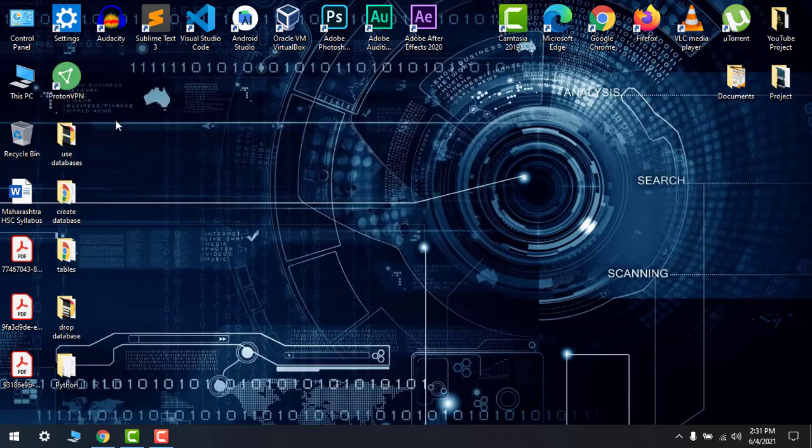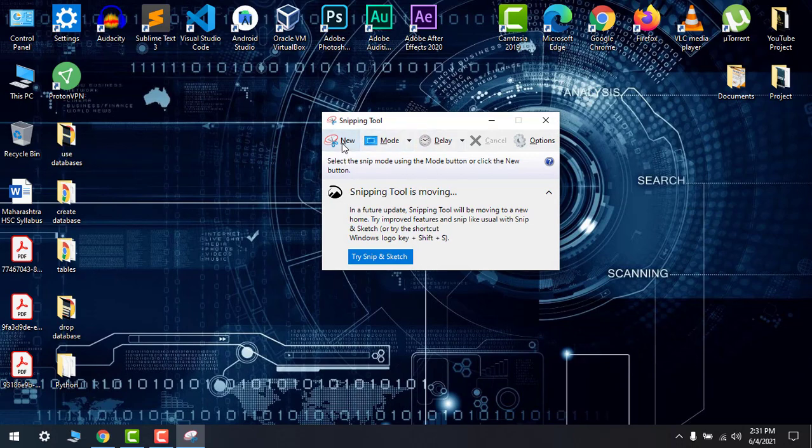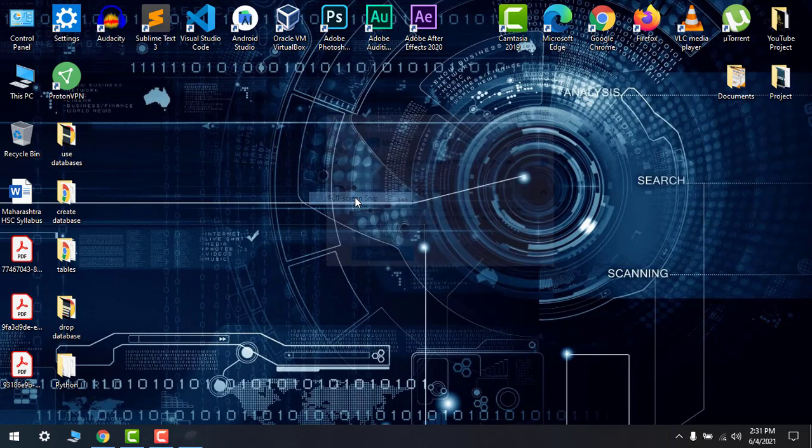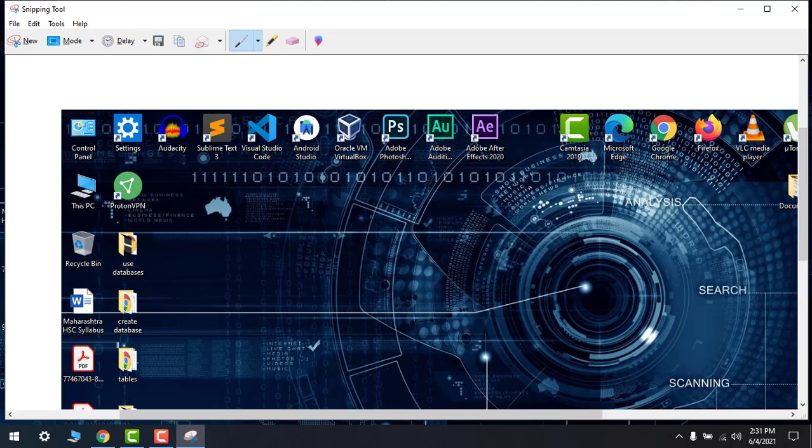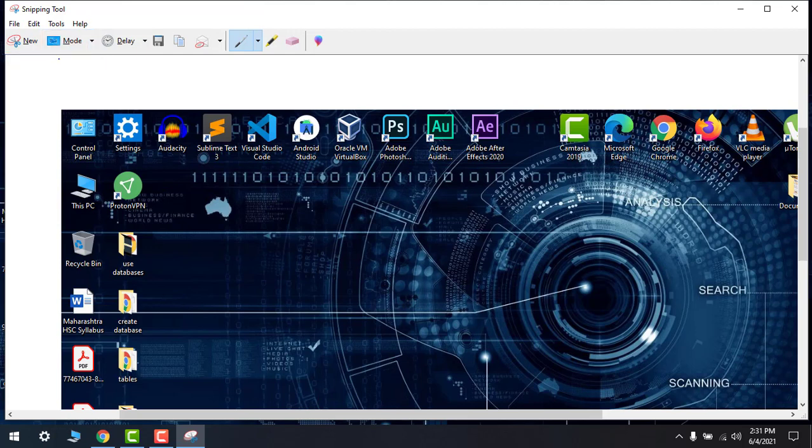After that you have to click on this New button or any mode or full screen. So it's taken a full screen screenshot. If you want to take a free form, you can do like this.